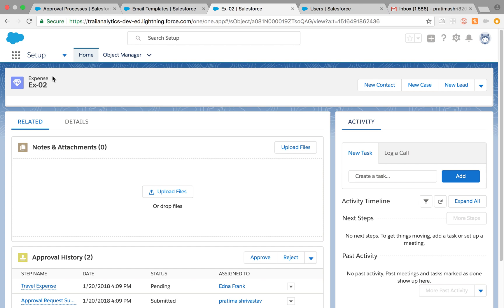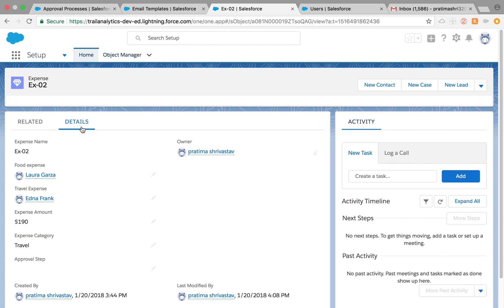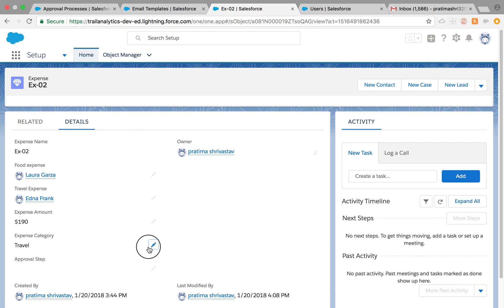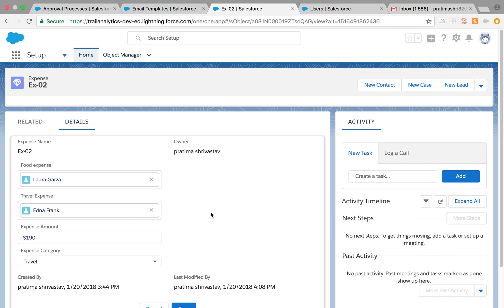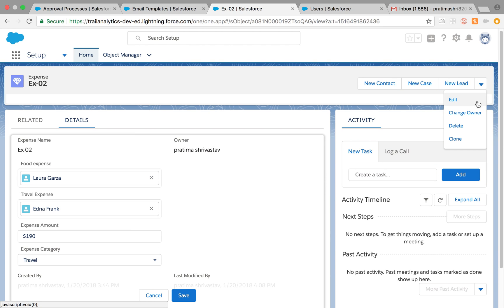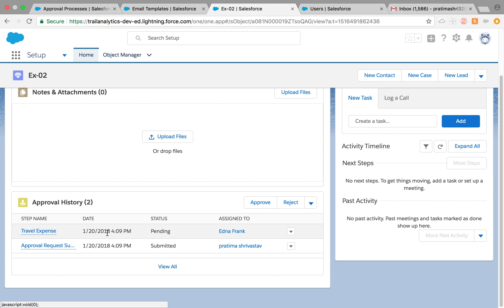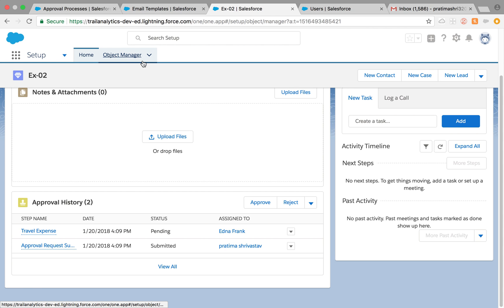Let's look at the scenario. I have a simple object called Expense object. It has two user lookup fields which the user will be inputting, an expense amount field, and an expense category — a picklist with different expense categories. Based on that, it will be routed to appropriate approvers. Also make sure if you don't see the 'Submit for Approval' button — we don't see it here because it is already submitted — but if you don't see it in your case...